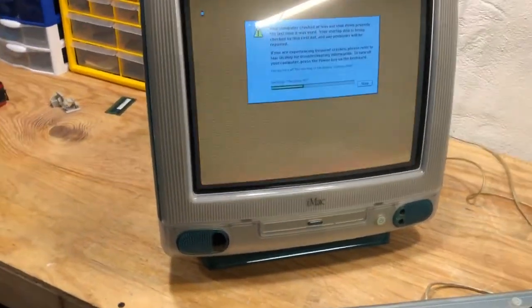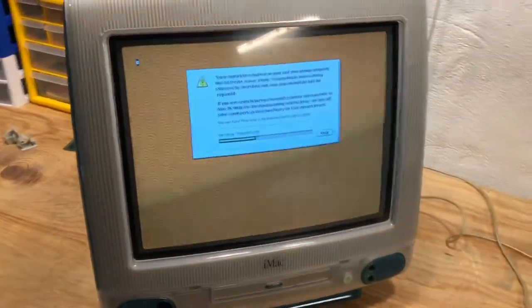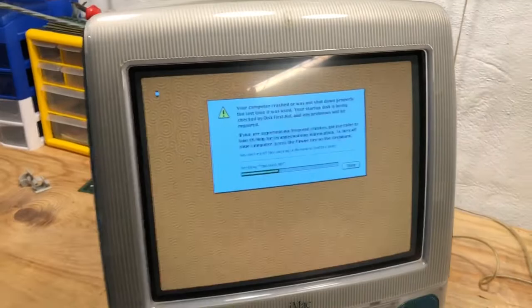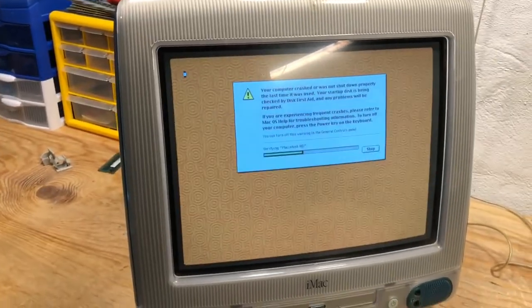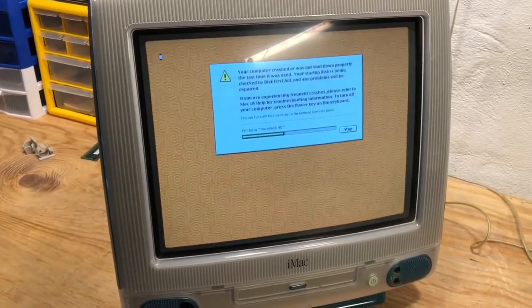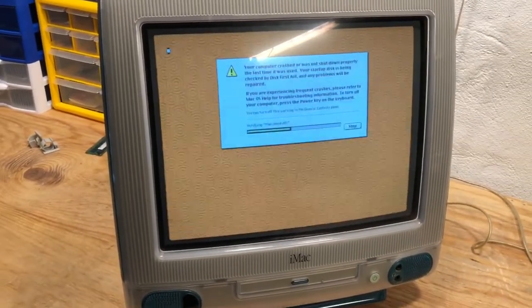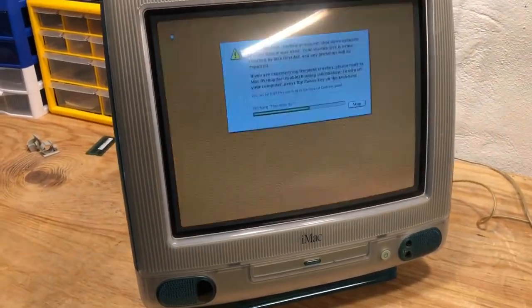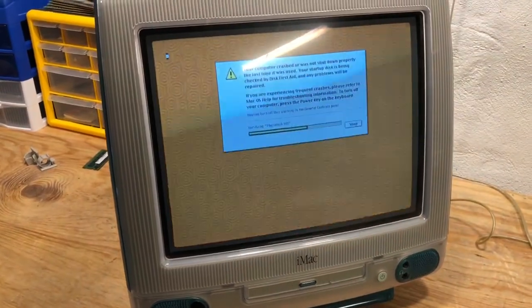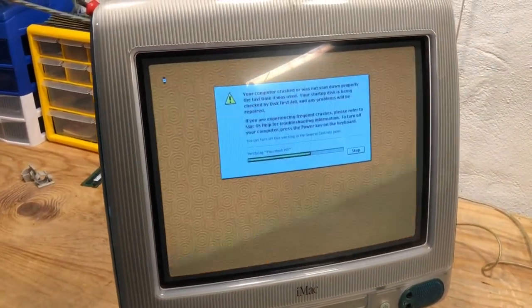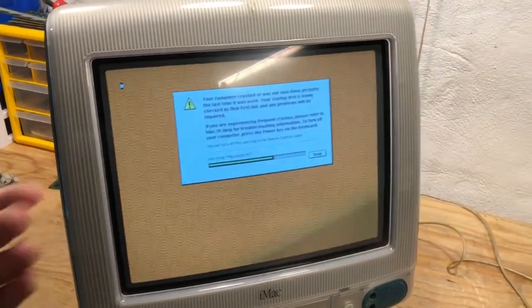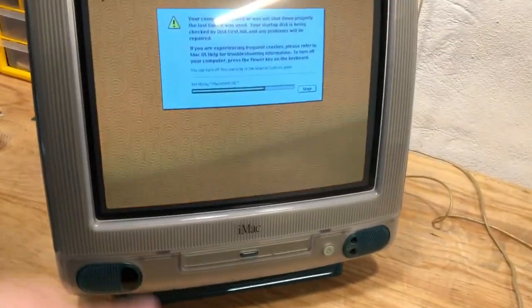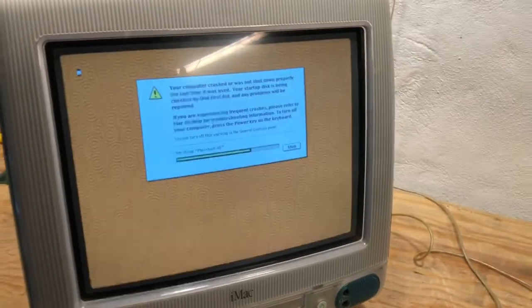Alright, so we're at this screen now. Let's see if it does anything. I think the CRT is going. You can hear it kind of pop every once in a while and it flickers.